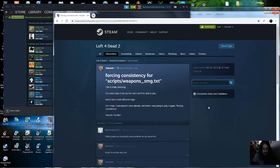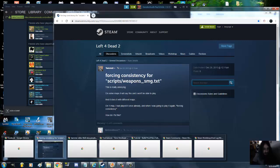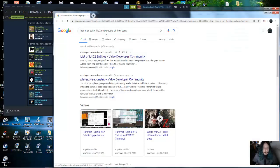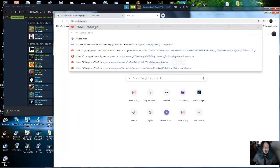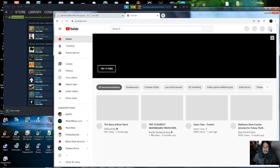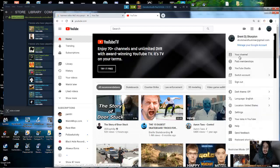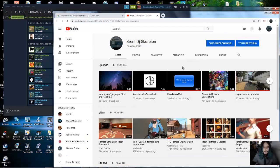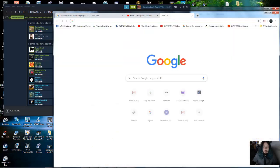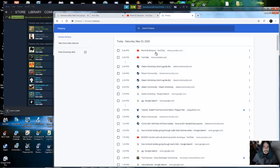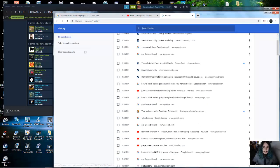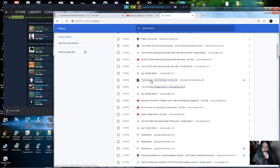Hey guys, so here's my video. I know you're looking for a short video, but what I have here is what's going to get you really into Hammer Editor for Left 4 Dead 2. Everything worked on the website except a couple of things.